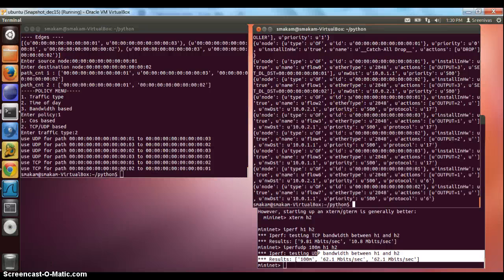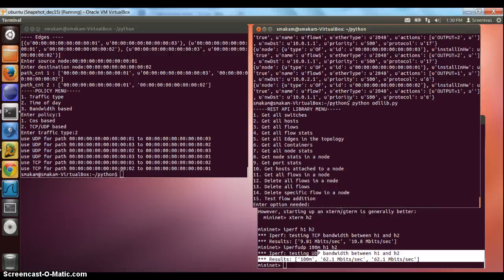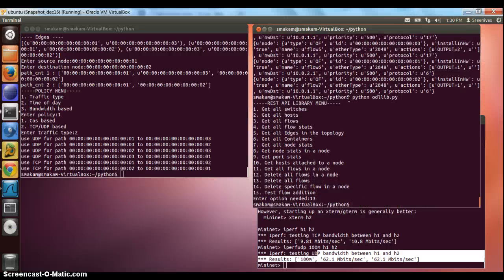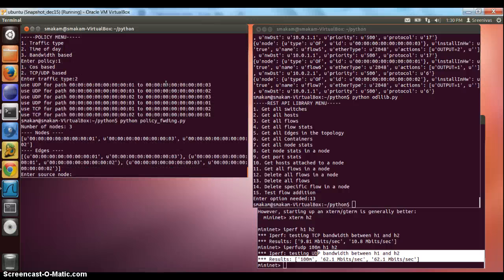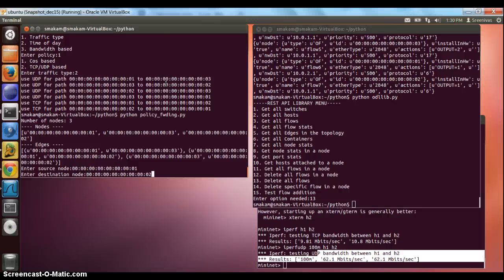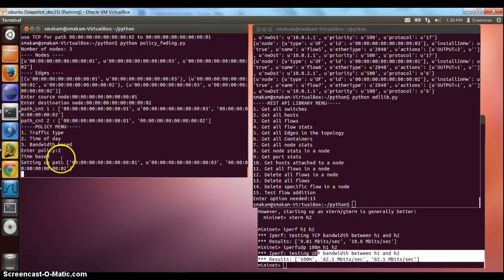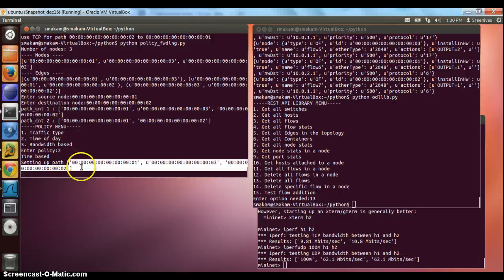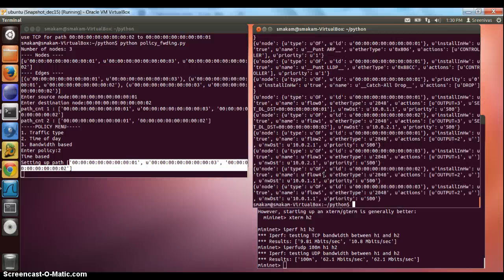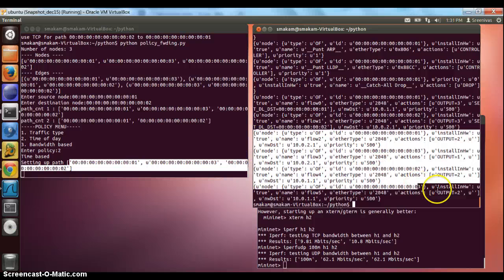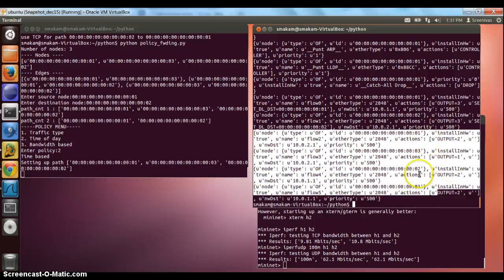Next, I will demo the time-of-day based policy. First, as usual, we delete all the flows, then install our policy forwarding app, select the same two nodes, and select the time-of-day based app. Initially, it sets the policy for reaching nodes 1 and 2 via path 1-3-2. We go back and see the flows that have been installed for path 1-3-2.